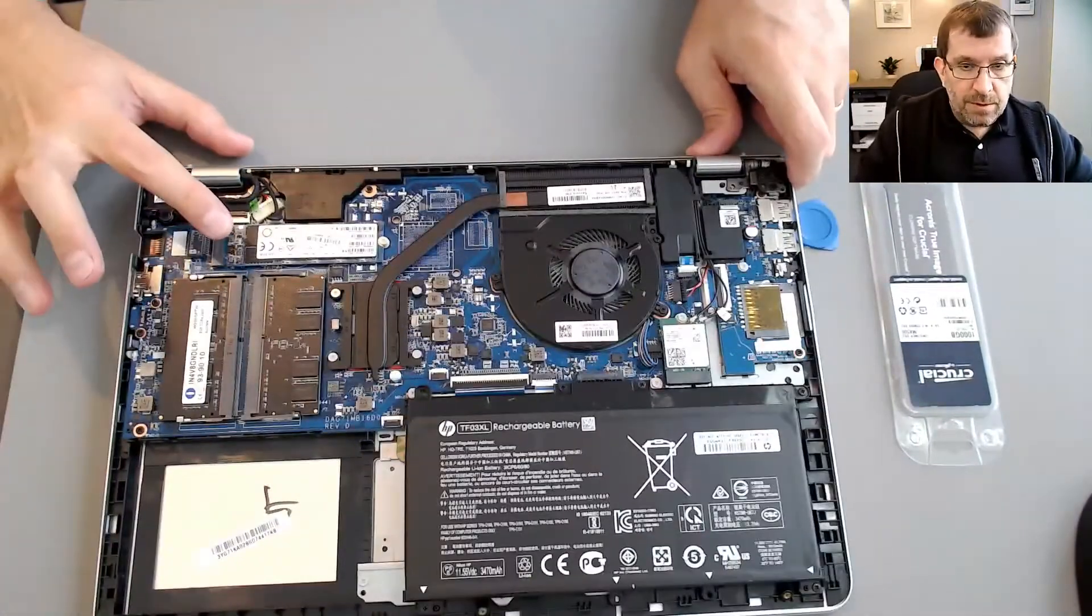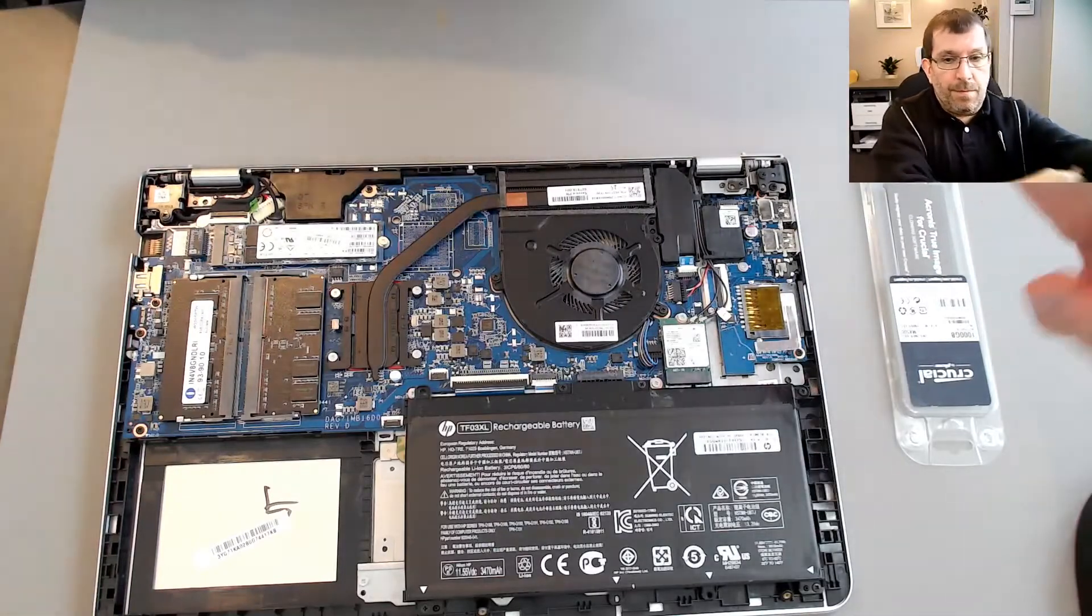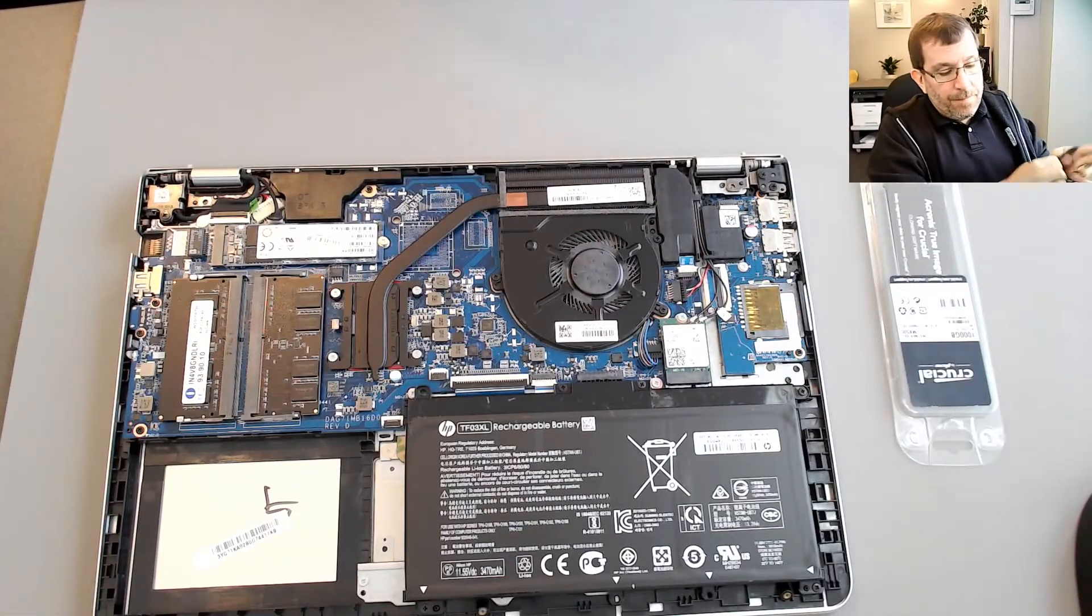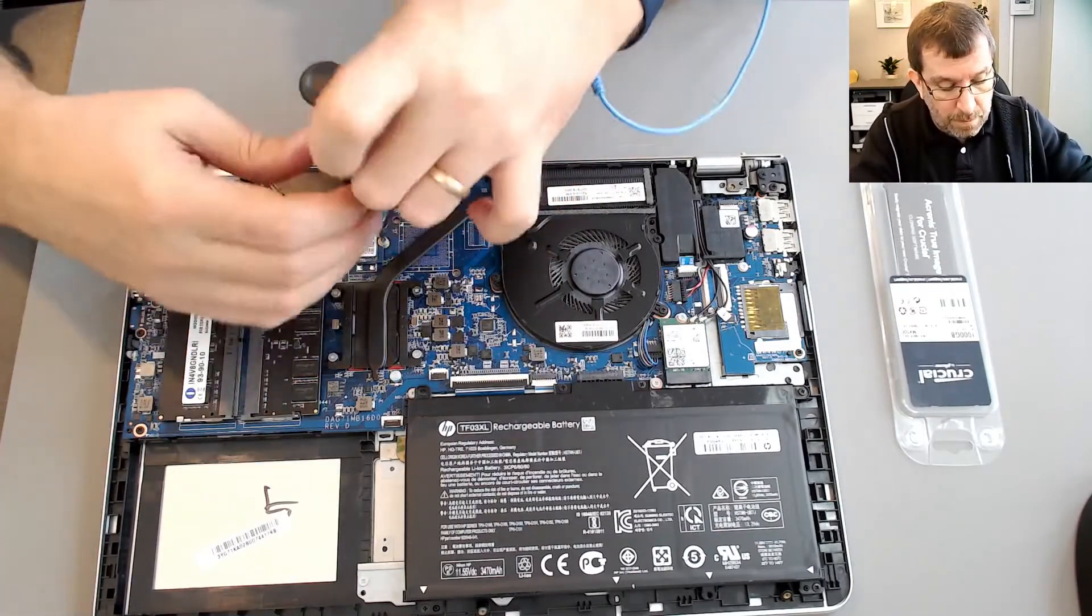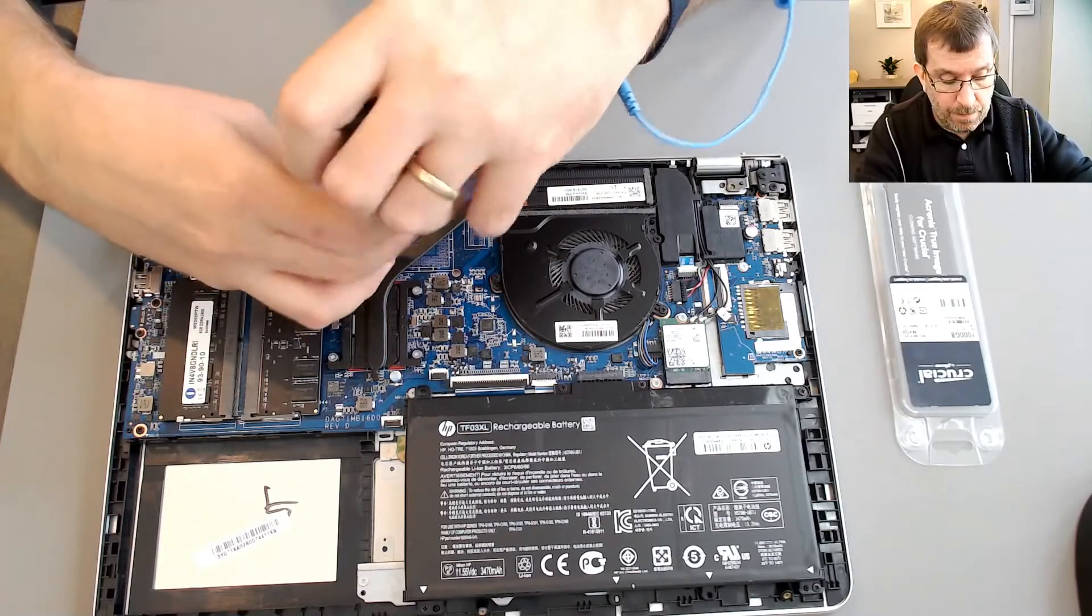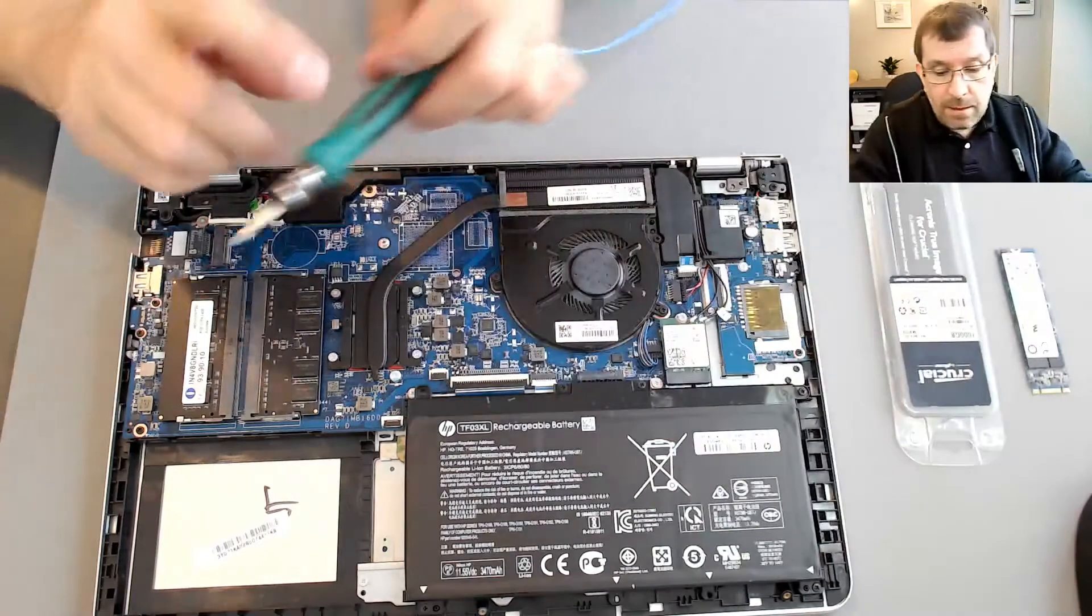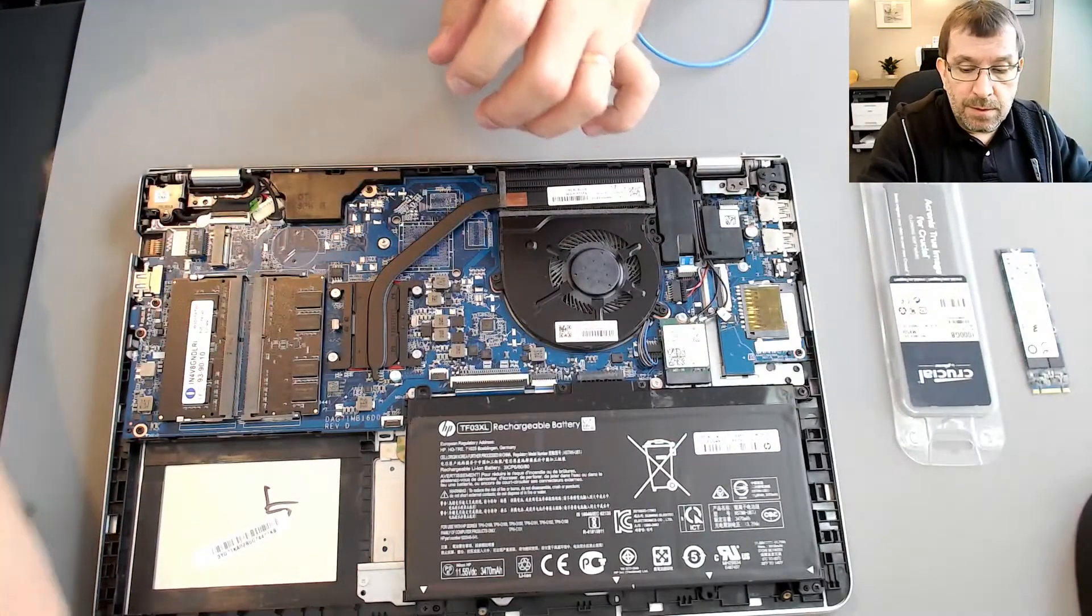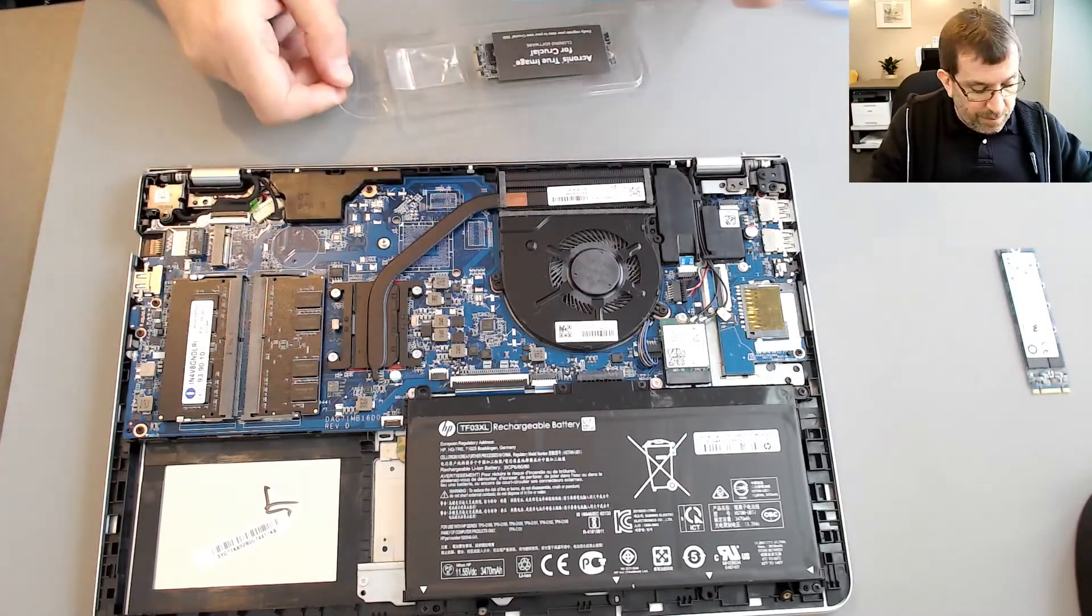So there's the drive. I might pop in Crucial, the new one, and make sure the computer recognizes it before I go any further.